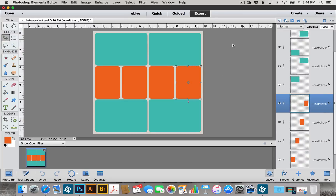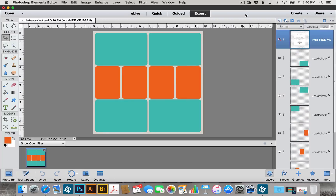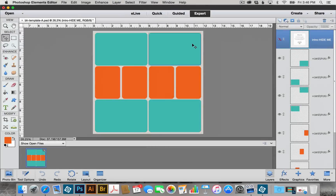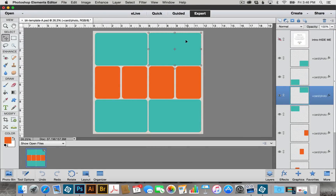This is going to be important later when we start creating clipping masks. The first thing I'm going to do is add a picture to this 4x6 area right here. To do that, I'm going to select my Move tool, and then I can either click on my layer in the canvas or in the Layers palette — either way, I just want to make sure that this layer is highlighted.